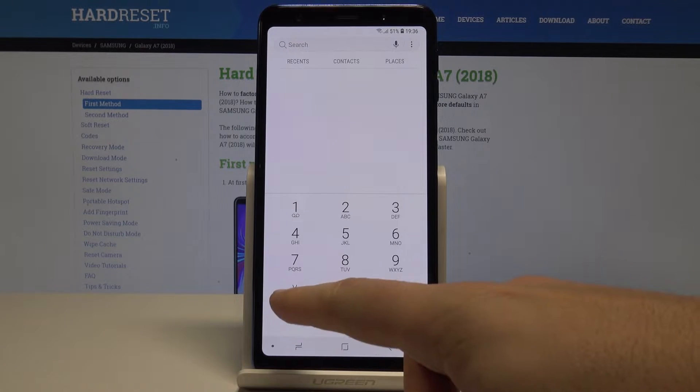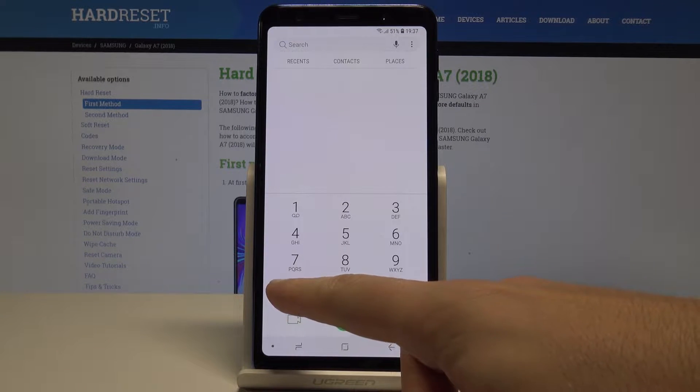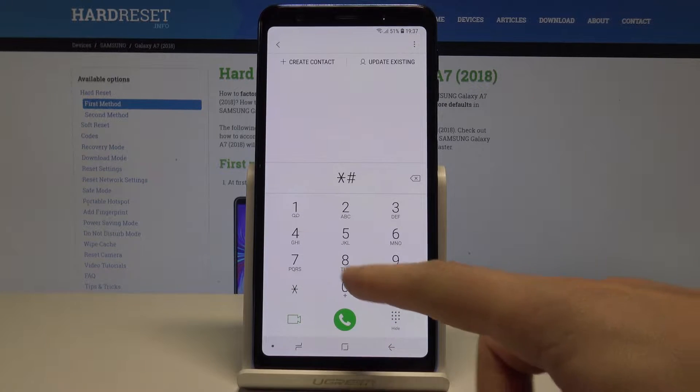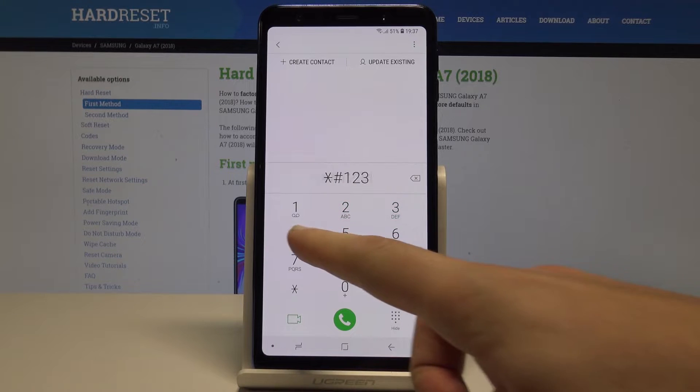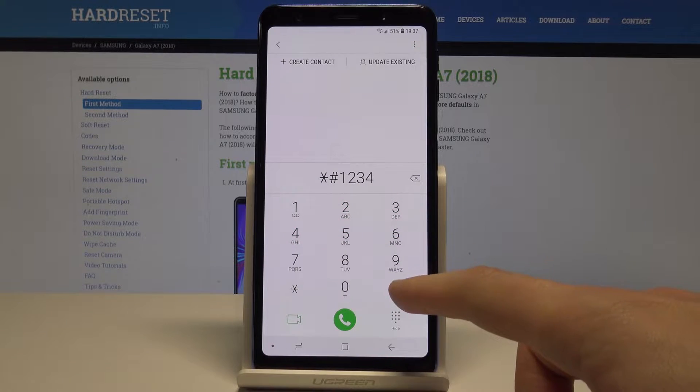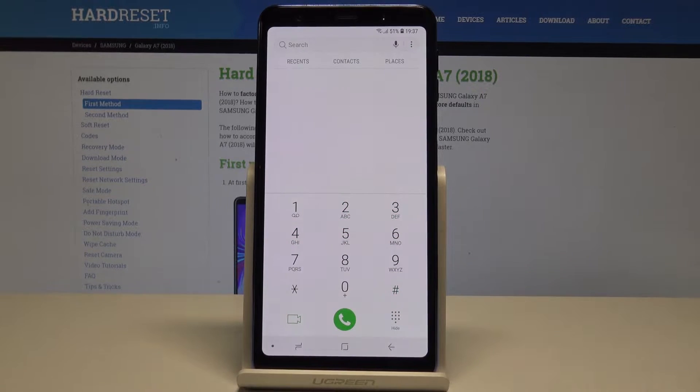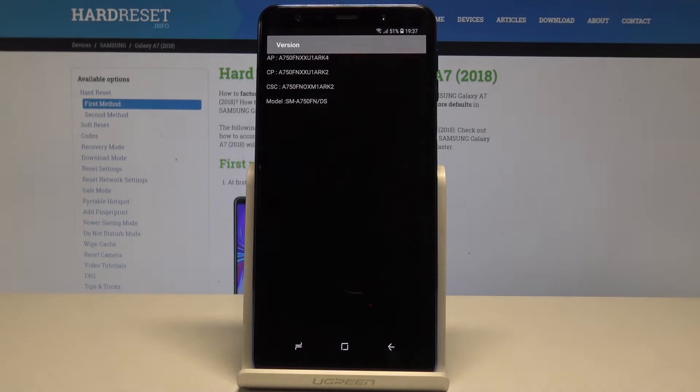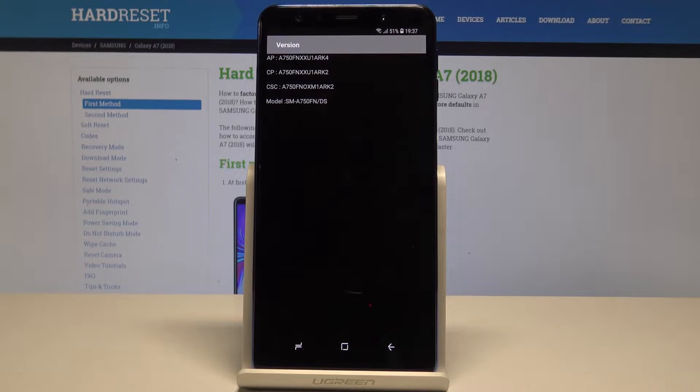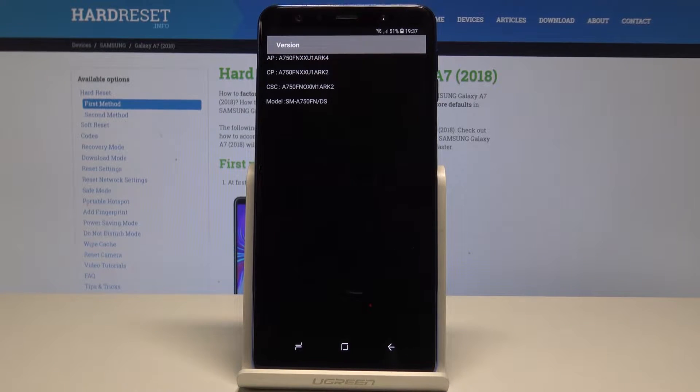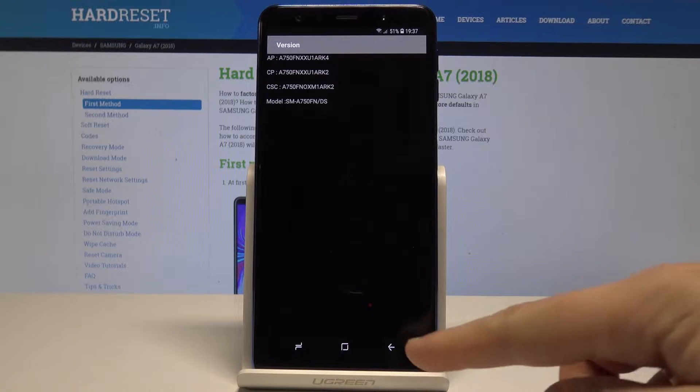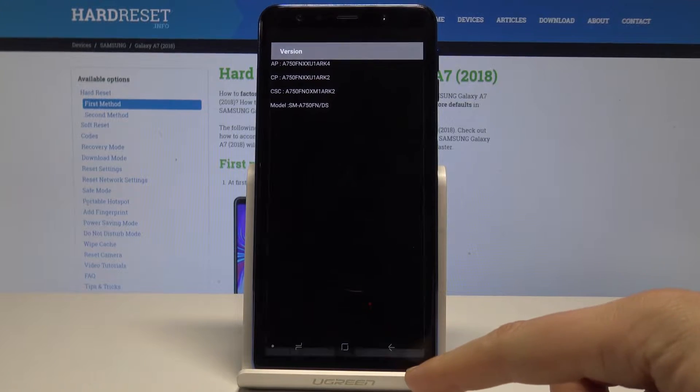So let's use the following code: asterisk pound one two three four pound. As you can see the firmware version just pops up. So here you can check out your AP, CP, CSC and your model. Let's go back.